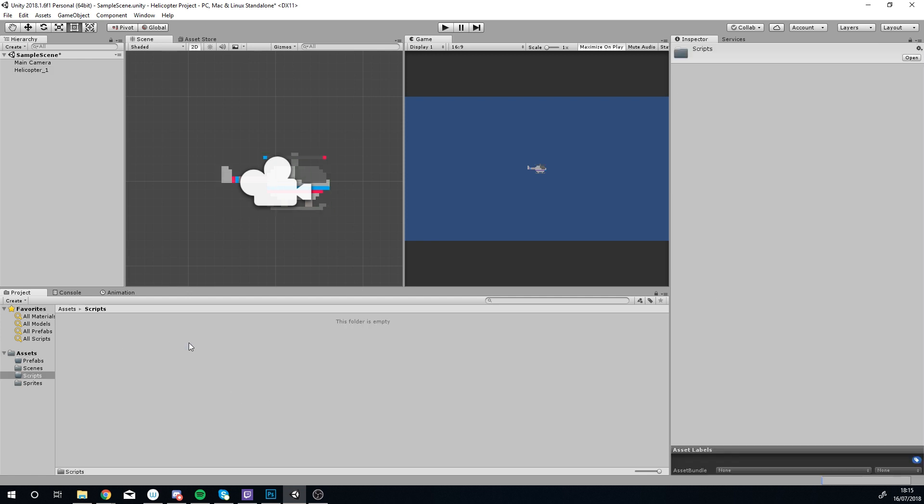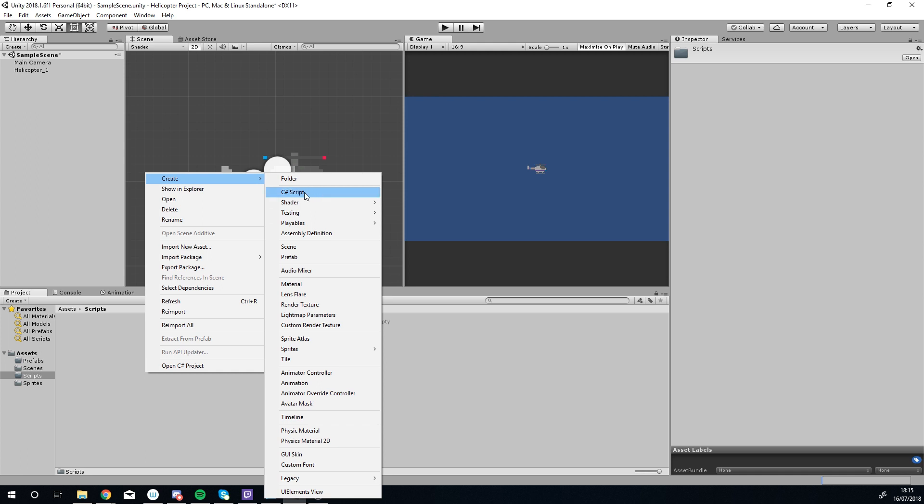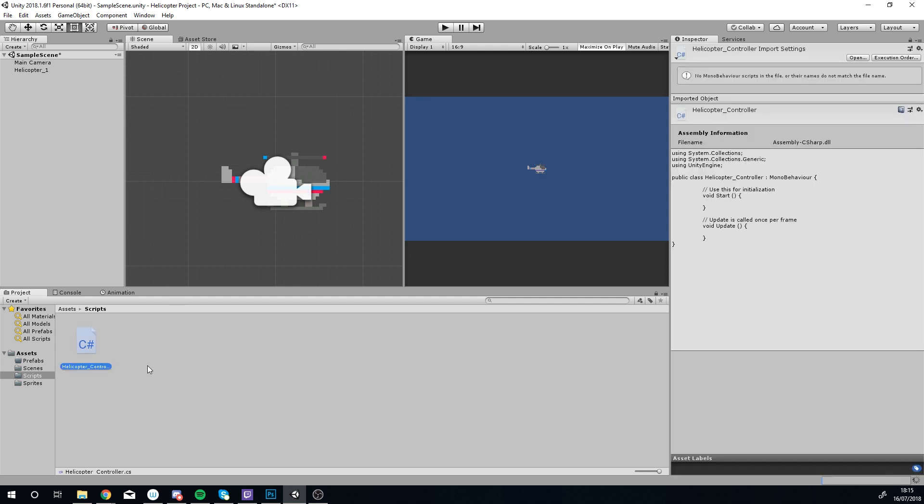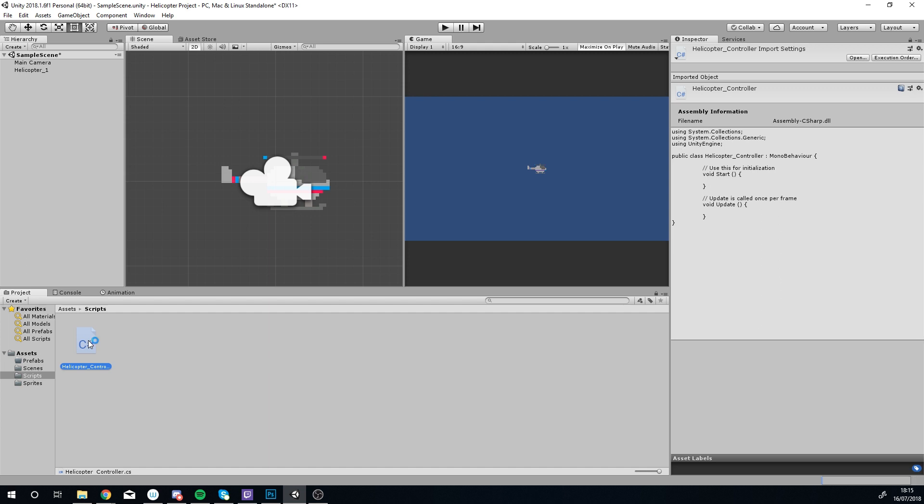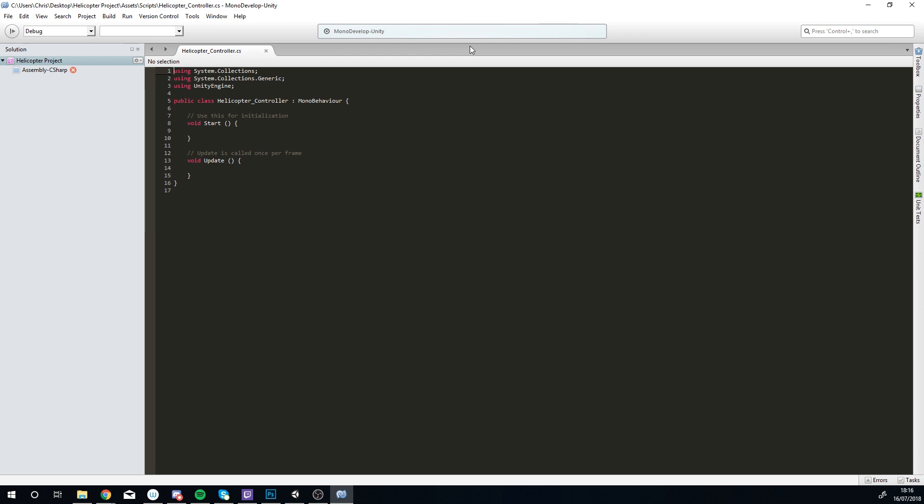All we really need now is some form of controller to allow us to control the object. I'm going to go into my scripts folder, right click, go to Create and go for a C# script. I'm going to call this script Helicopter Controller because that's what it is. I am going to double click on that to open it up. The first time you load up a script in a project it'll take a while for MonoDevelop to figure out what your project's all about.